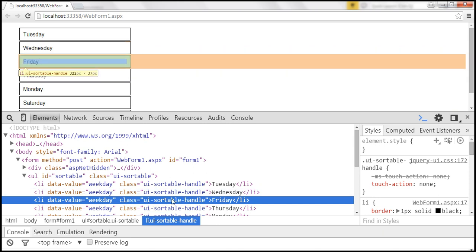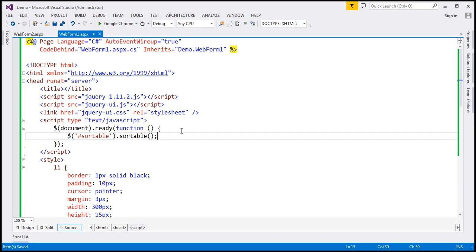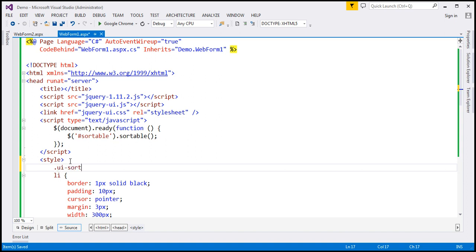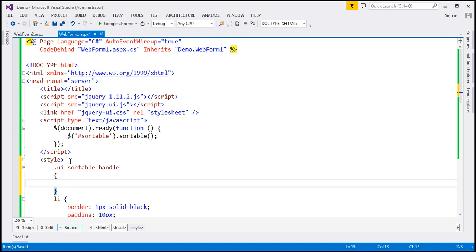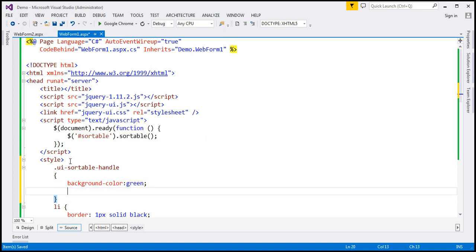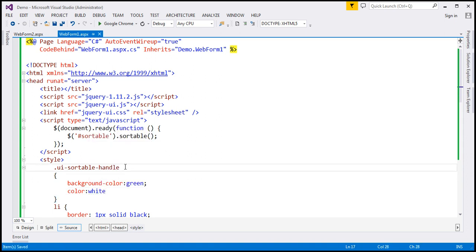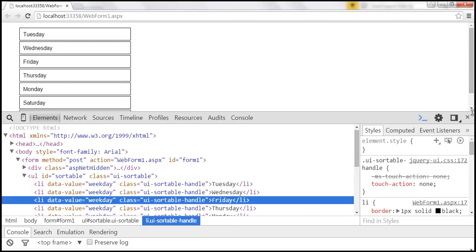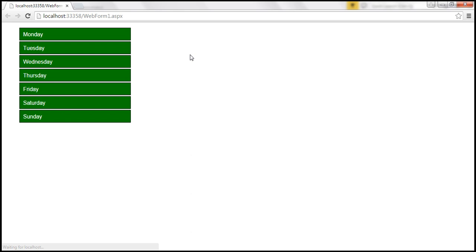We can use this class if we want to change the style of all those elements that are sortable. So within our style section, I'm going to include UI-Sortable-Handle and change the background color to green and the font color to white. Since all the elements are sortable, all those elements should get that new style.